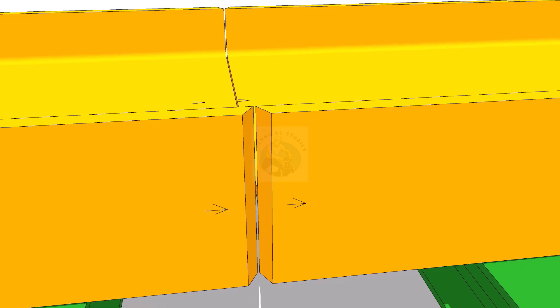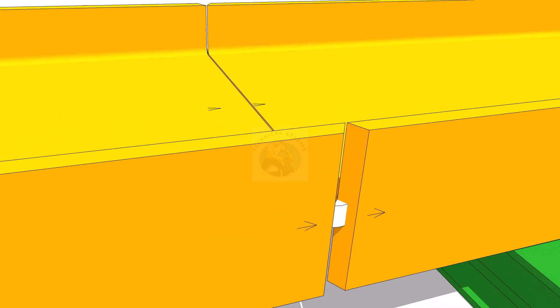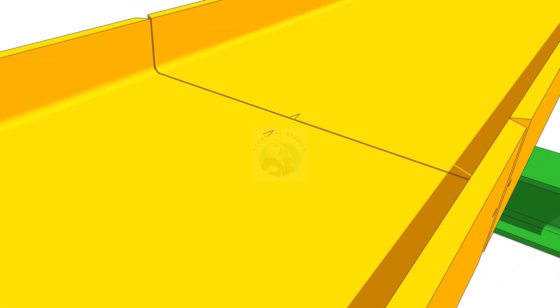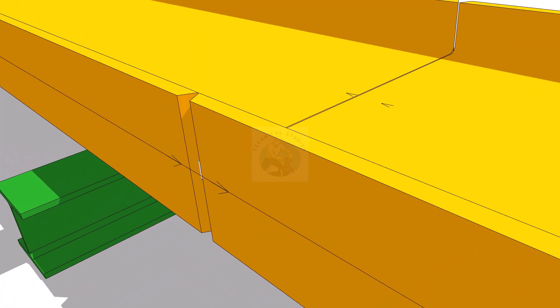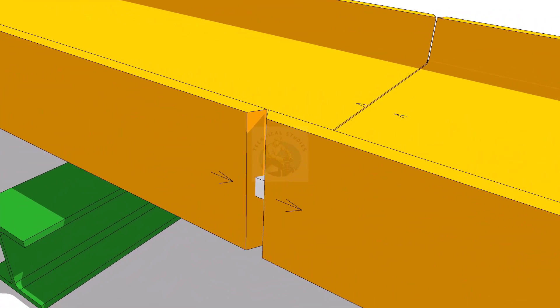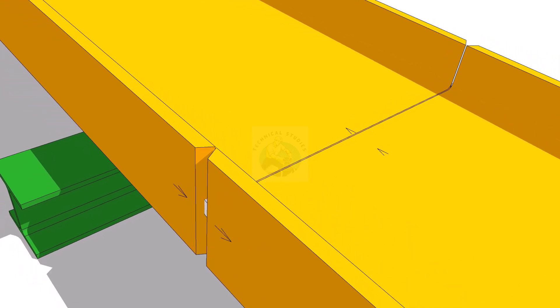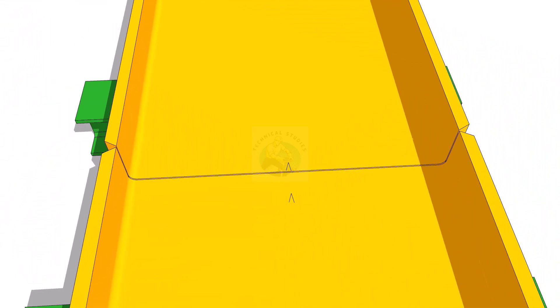Tack weld at the center of the flange as shown, on both sides. Tack weld on the web.